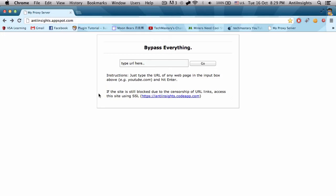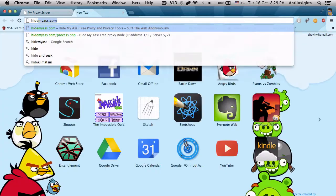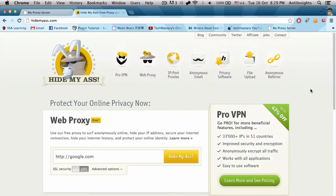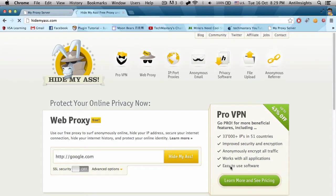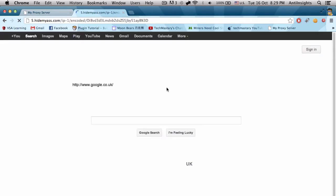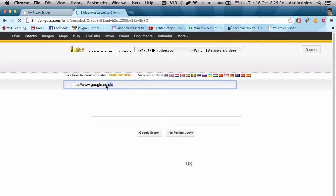For example, hidemyass.com. We have Hide My Ass here. If I use it, it will actually take a long time for me to load google.com or youtube.com, but it will still take a long time.